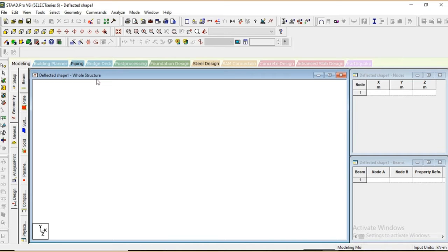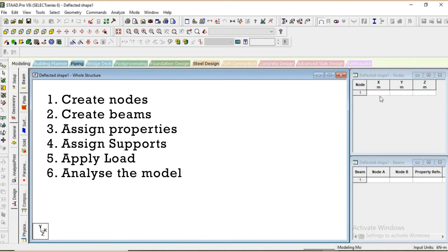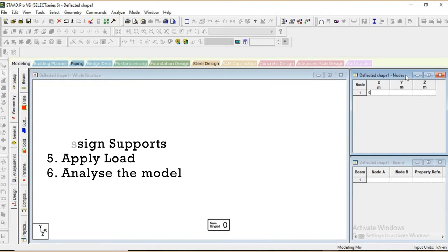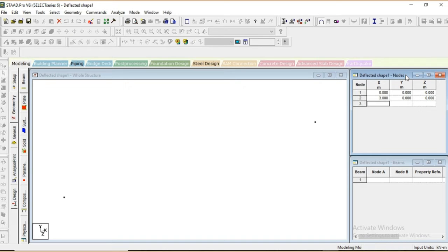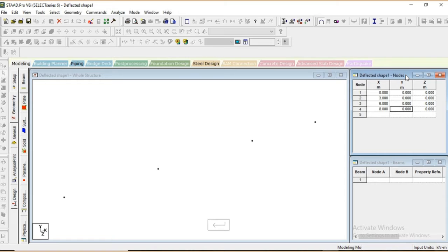This is the grid system and we are going to work on a coordinate basis. First we will model the beam system and then analyze it. To do that, first we will create the nodes, then create the beam, assign its properties, apply supporting conditions, apply load, and analyze it to get our deflected shape. I am creating the nodes starting from 0,0,0. The second node is at the 3-meter span for the hinge support, then at 6 meters for the roller support, and the last coordinate at 8 meters for the overhang beam.